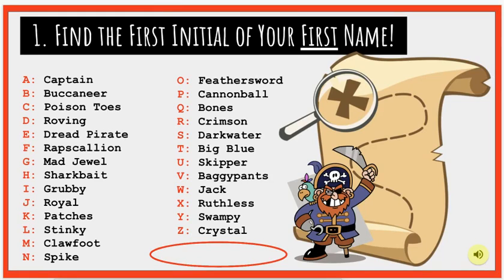Hey, writers! It's time to find out your pirate name. Find the first initial of your first name on this list. For example, if your first name starts with the letter A, then your first name as a pirate would be Captain.